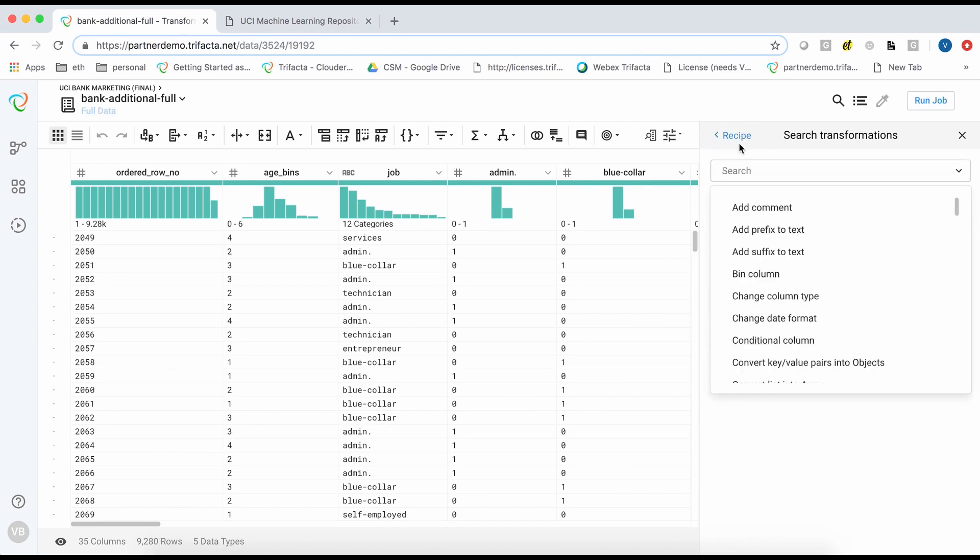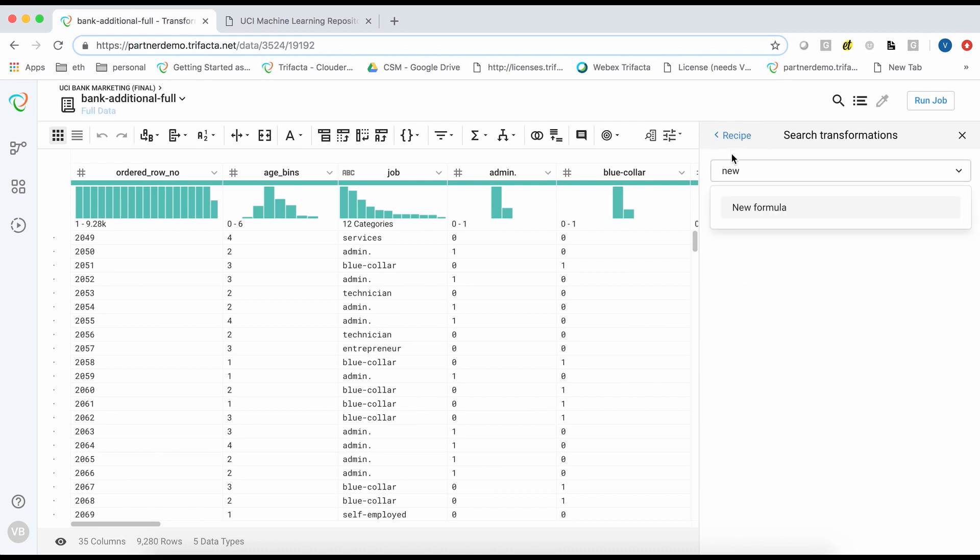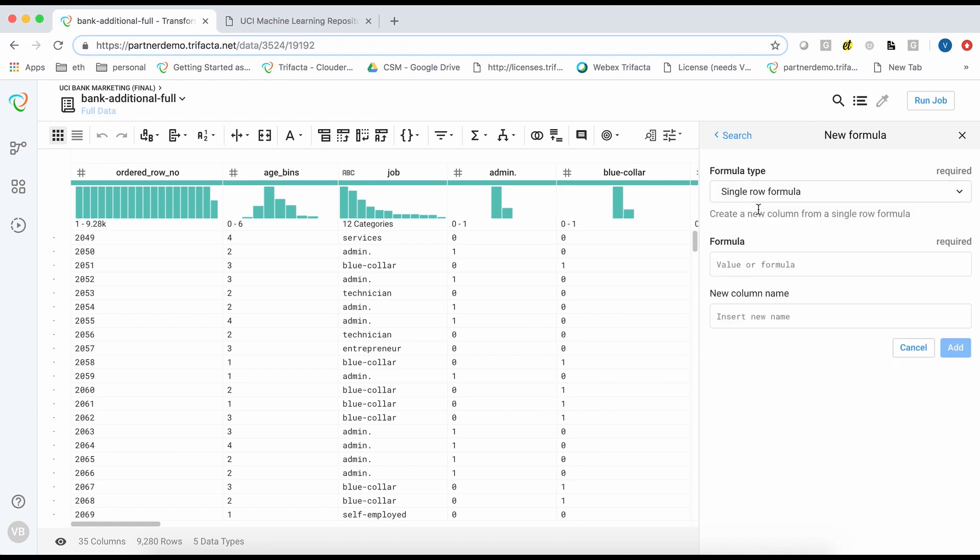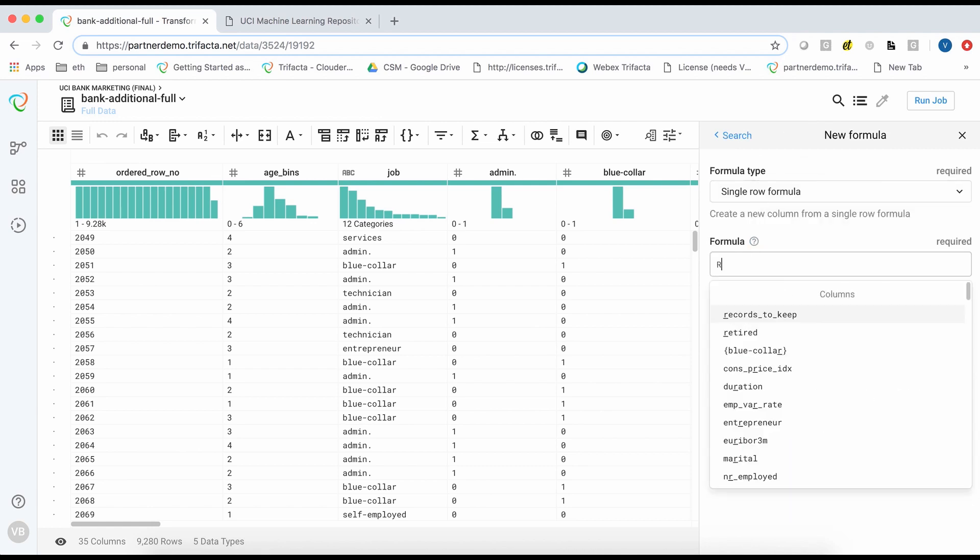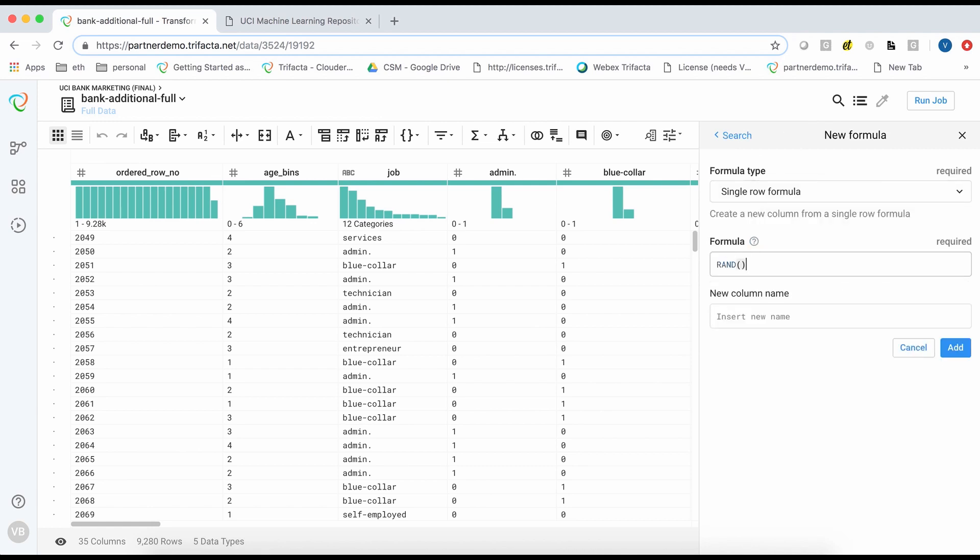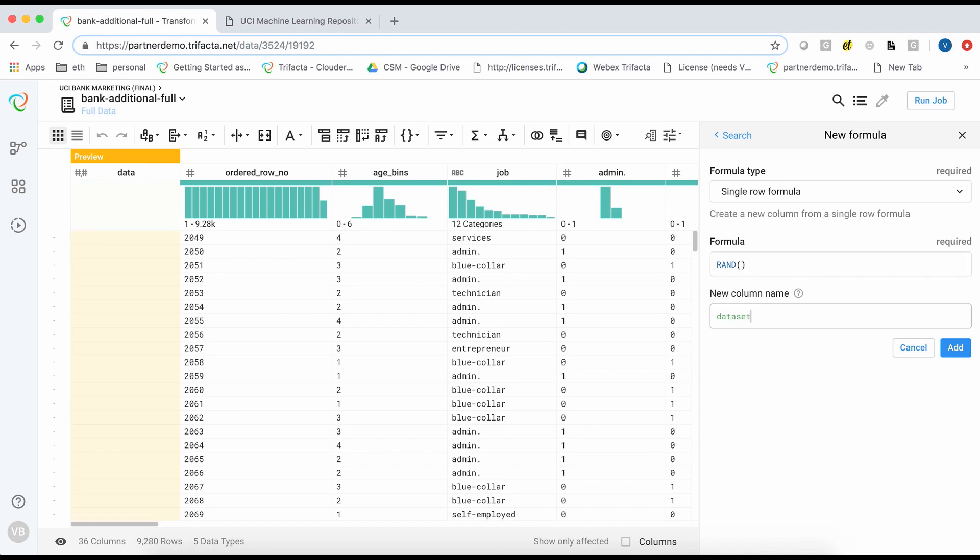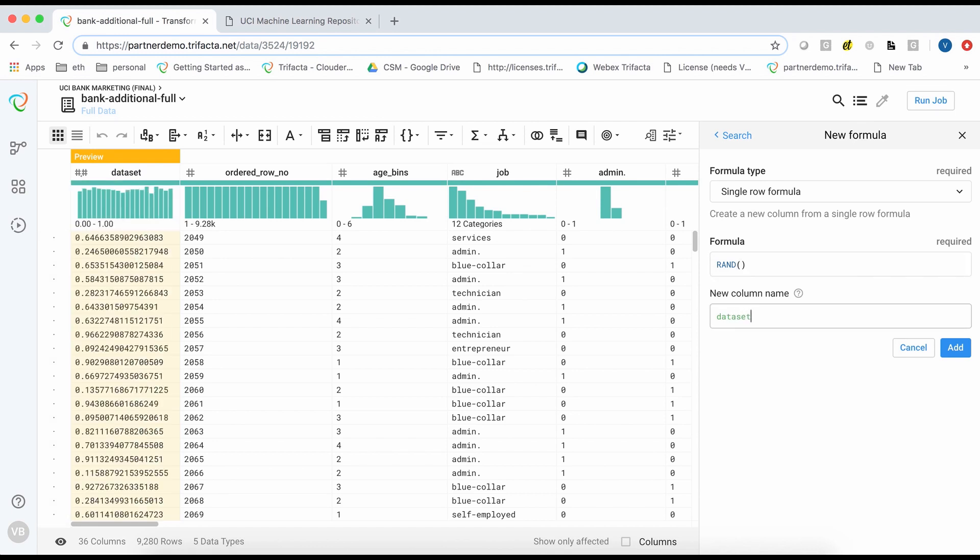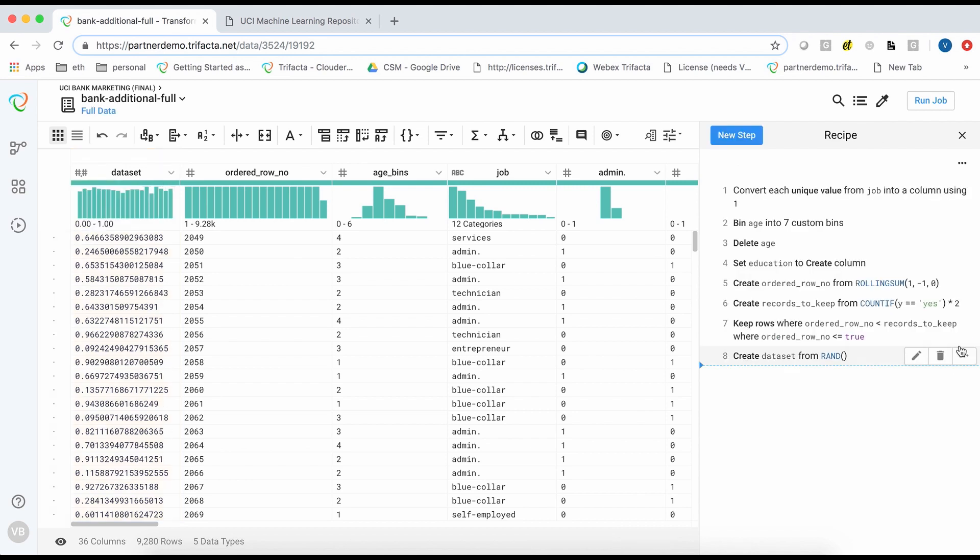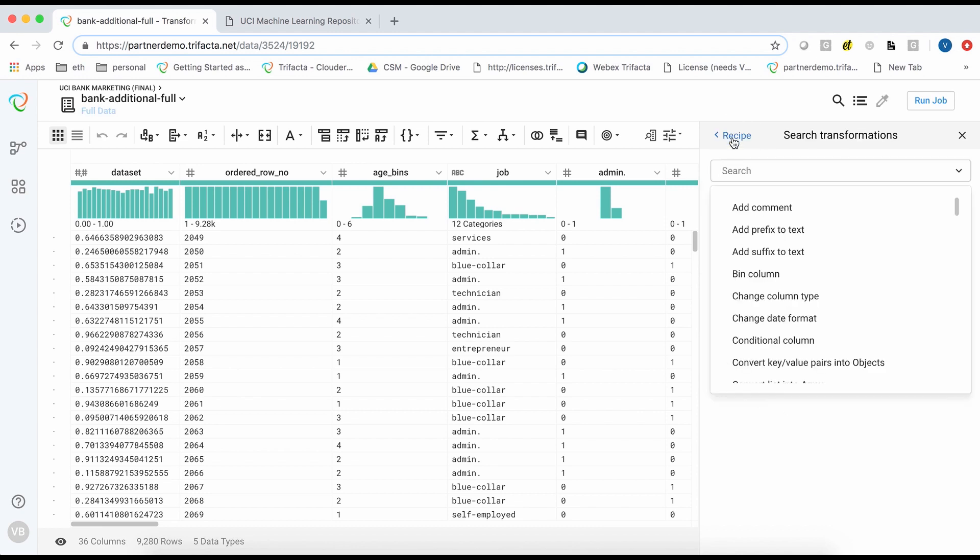We will now split this dataset into a training and test dataset. To do this, I will create a calculated column based on a random number.